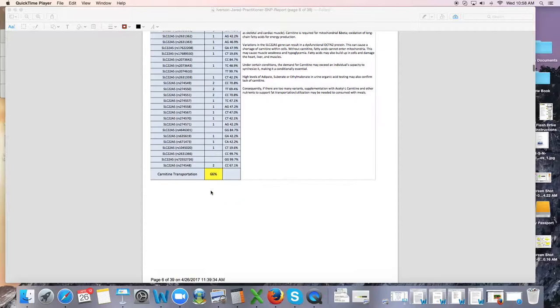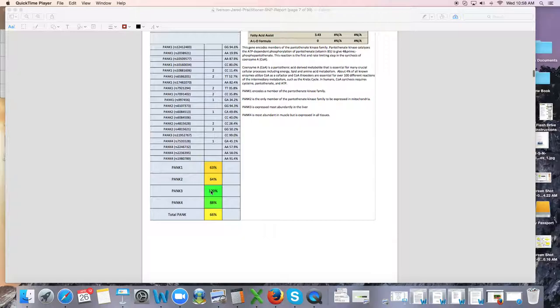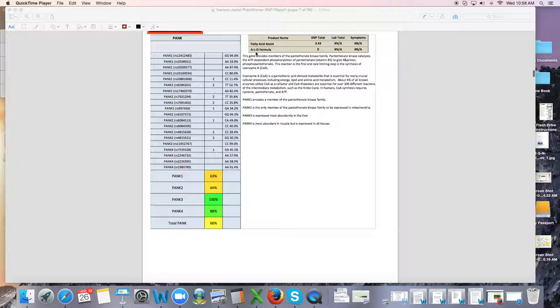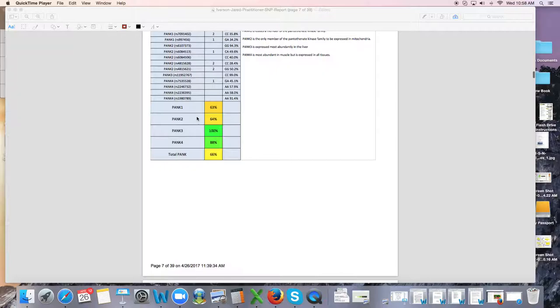Your PEG genes are also mitochondrial genes in producing energy, and this person has some issues there. So some pantothenic acid would be in order for this person as well. That's where fatty acid assist and ALO formula, which is a fatty formula. Getting good fats in that person's diet are going to be important too.